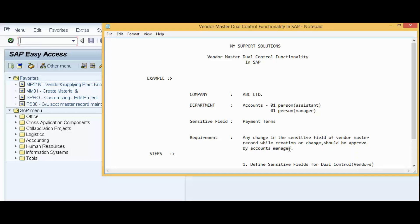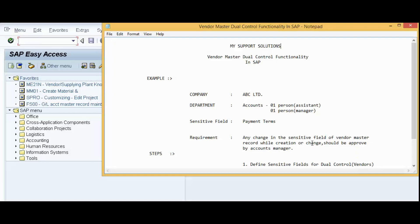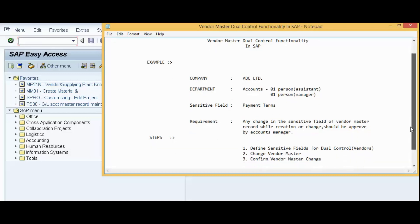What is our requirement? Our requirement is any change in the sensitive field of Vendor Master record while creation or change should be approved by Accounts Manager. In other words, let's say our Accounts Assistant has created a new Vendor Master and he or she adds payment terms. So this is the case of creation, or let's say we already have Vendor Master and our Accounts Assistant has changed the payment terms. Then it can be a case of change. In such case, the change should be approved by Accounts Manager. So to fulfill this requirement, we have to follow these three practical steps.